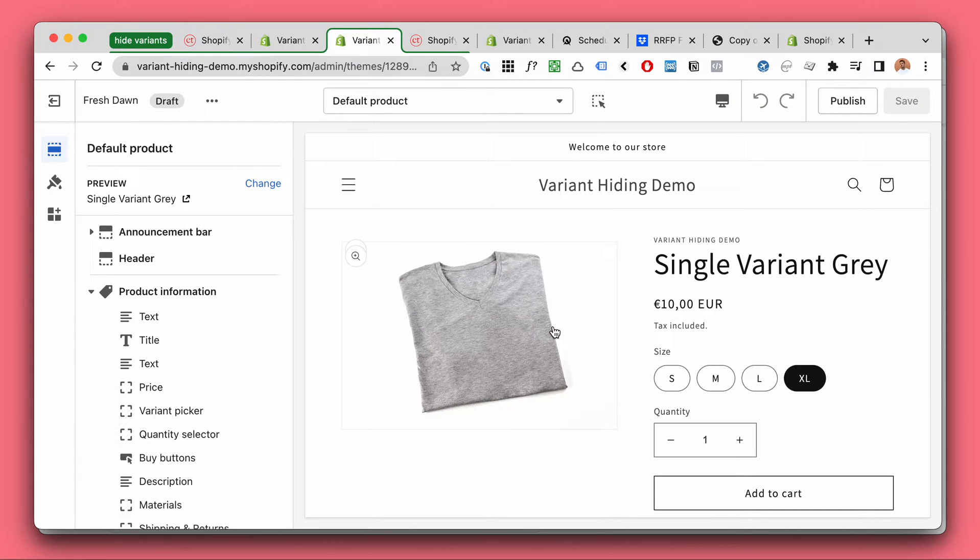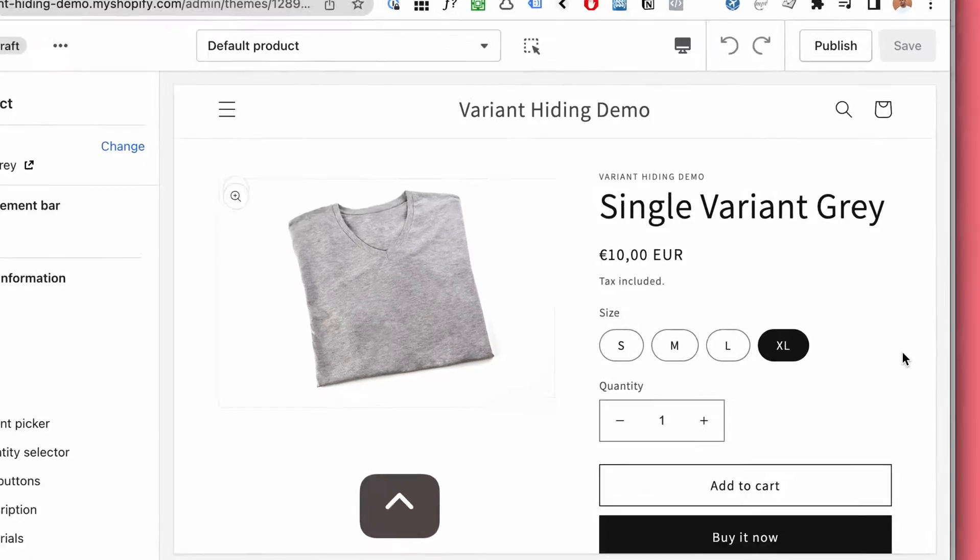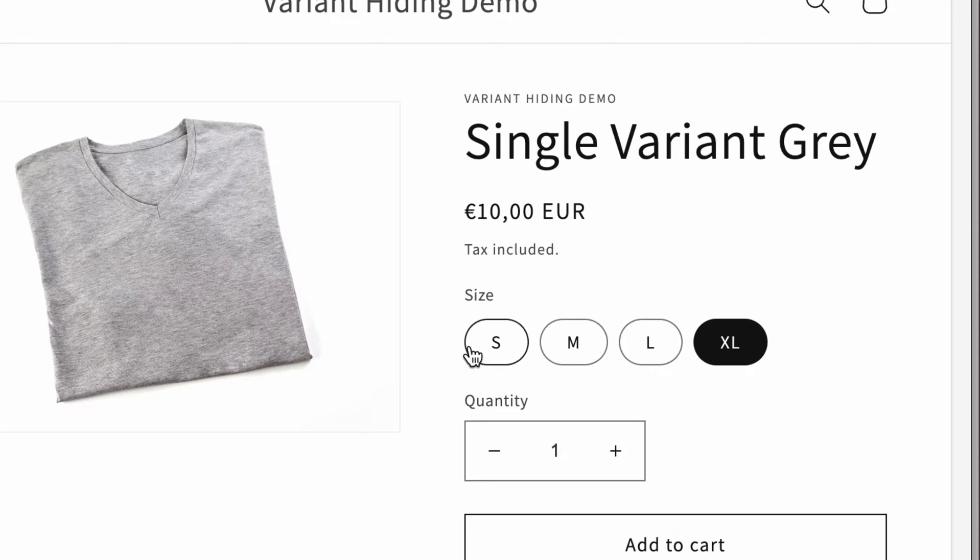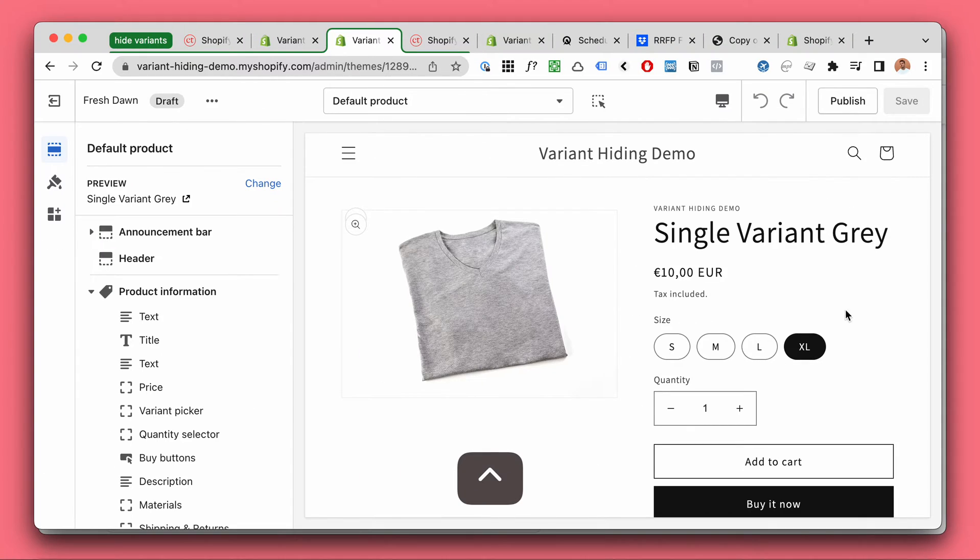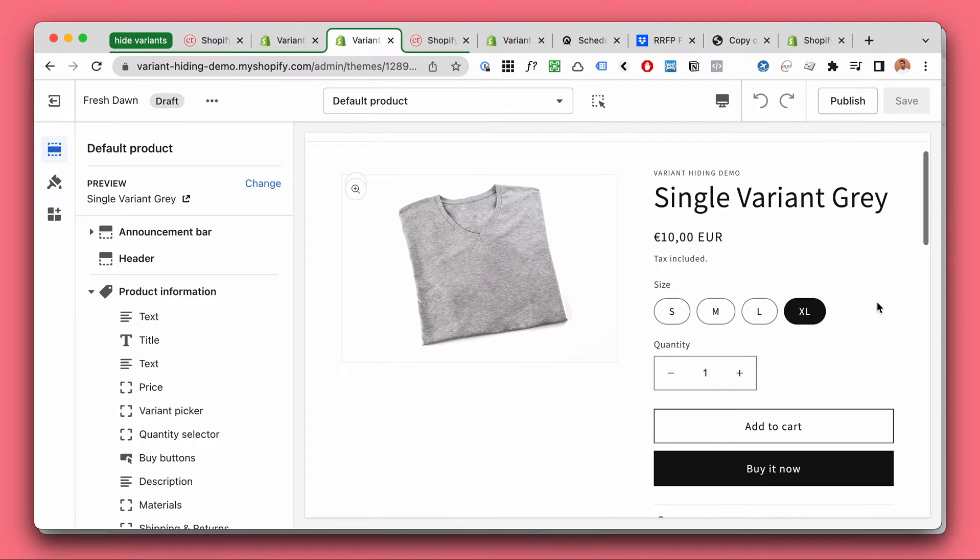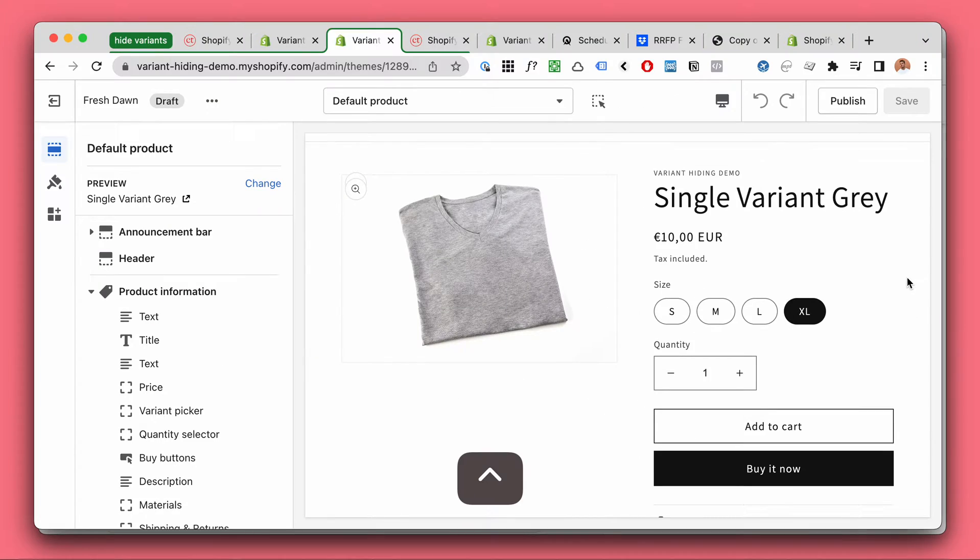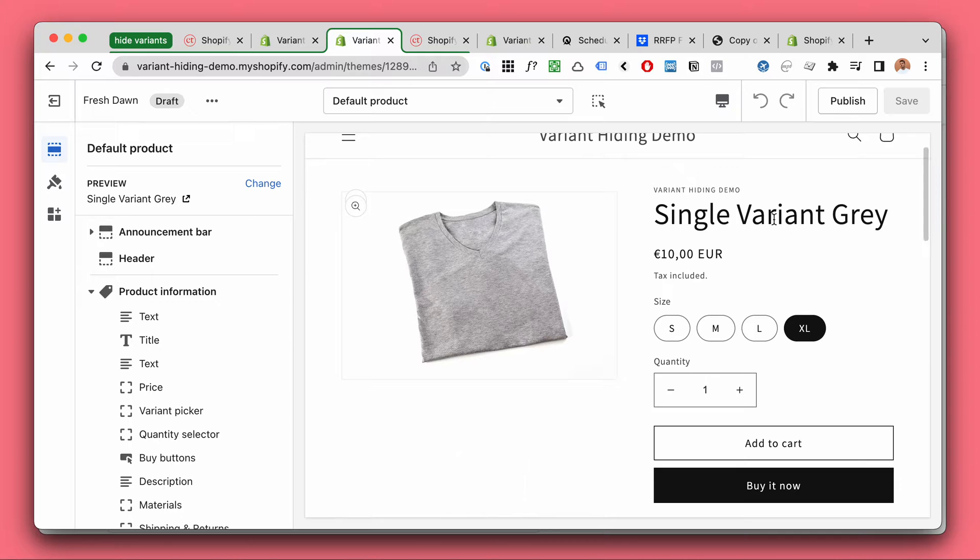In this free tutorial I'm going to show you how you can hide sold out variants in Shopify Dawn theme in the year 2022. It will work for previous versions of Dawn and probably future versions as well, and this one is 100% guaranteed to work.